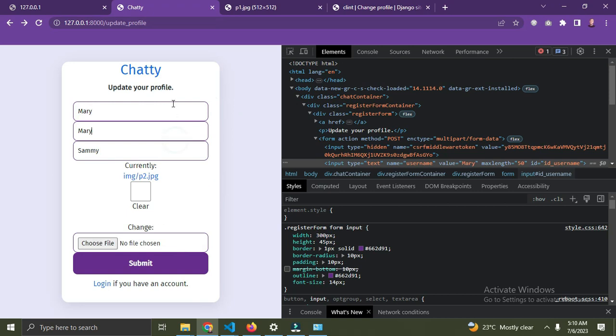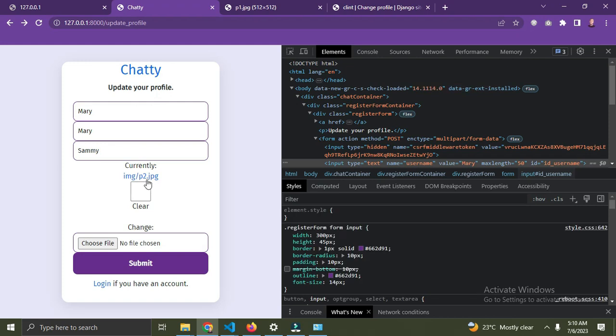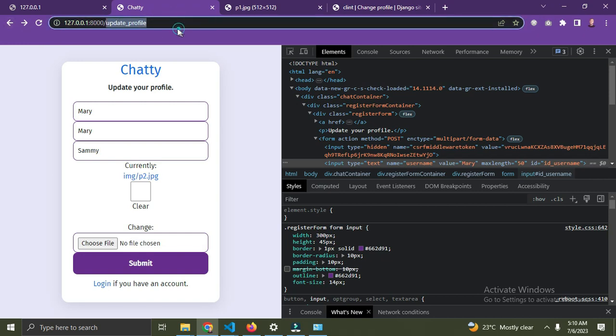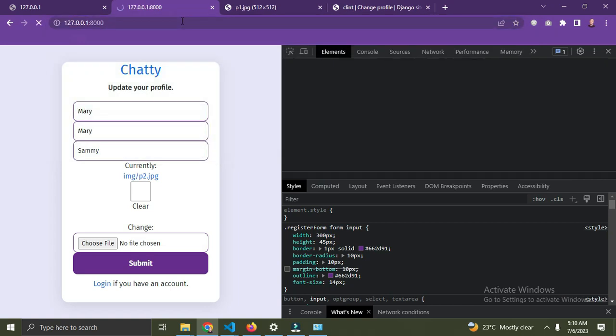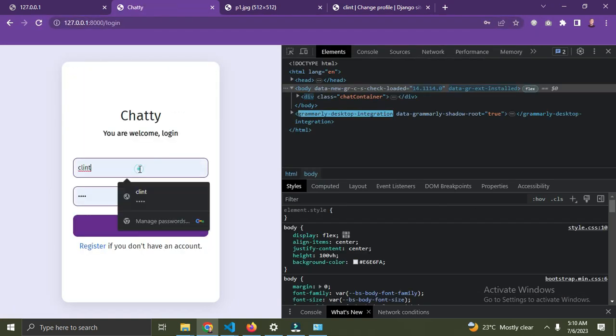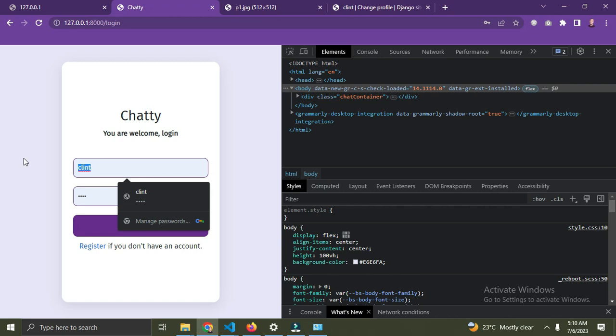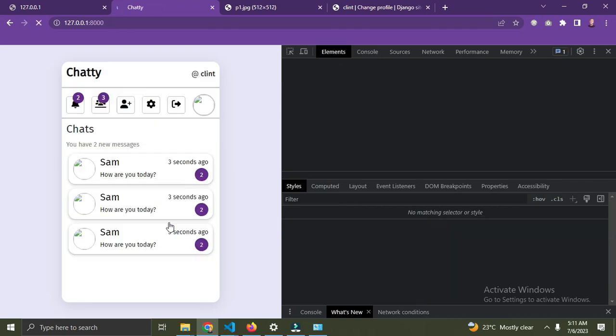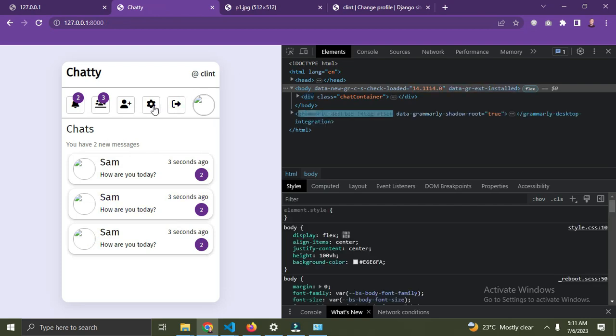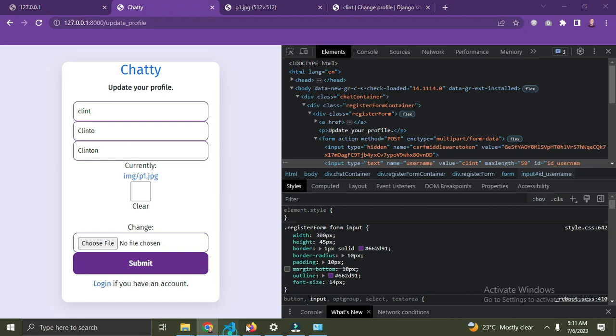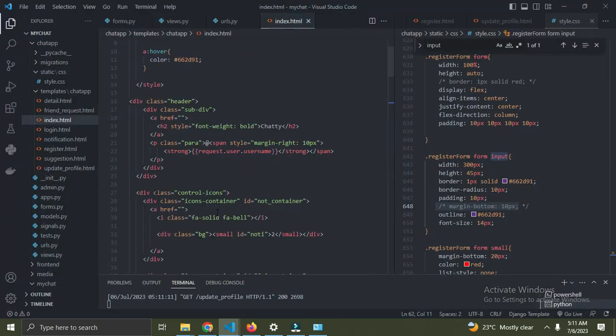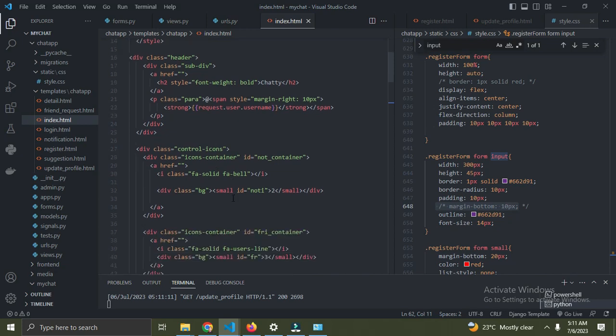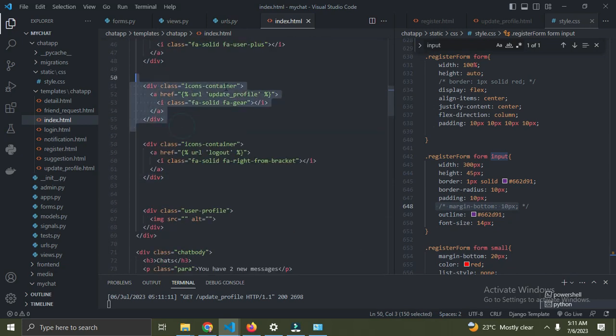Let's try a different user. I'm going to log out and log in as Clean. I already appended the update URL on that icon. Let me show you - this is the update URL there. Clean can now change their username to Clean.